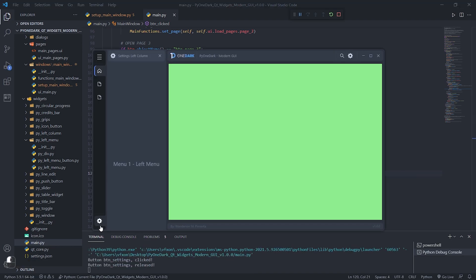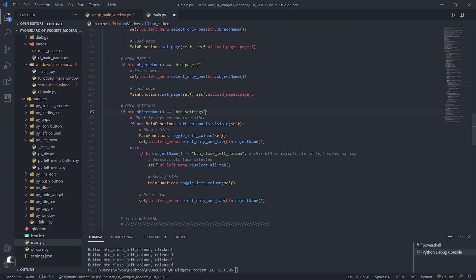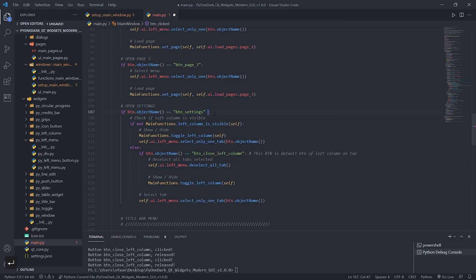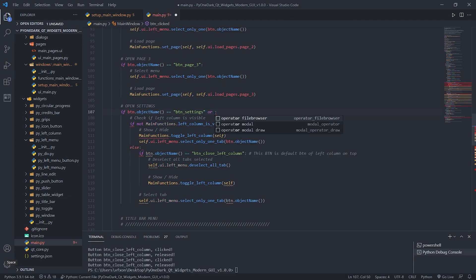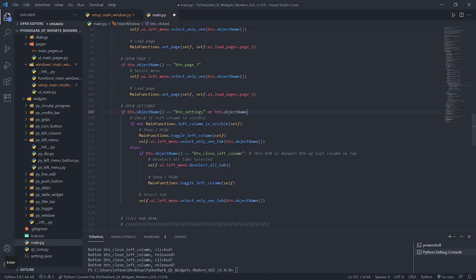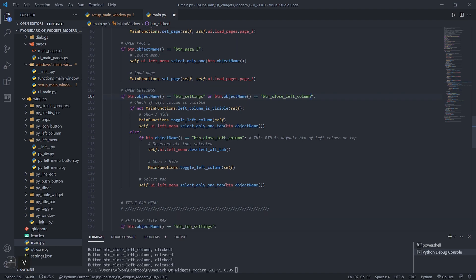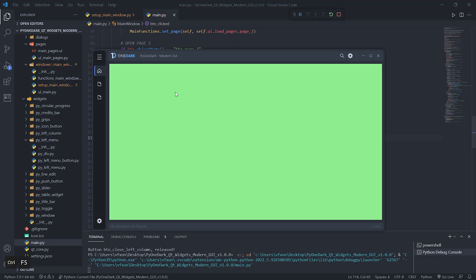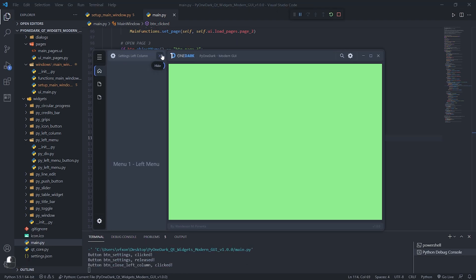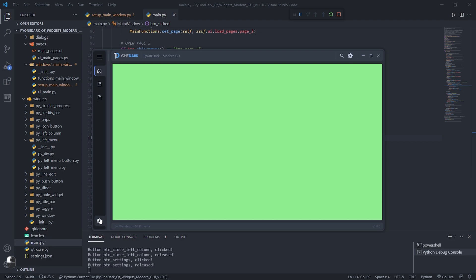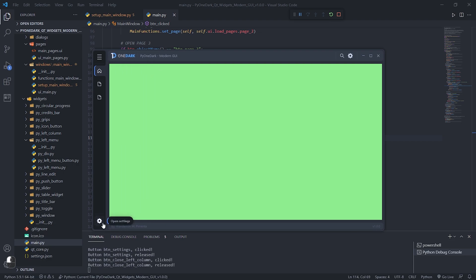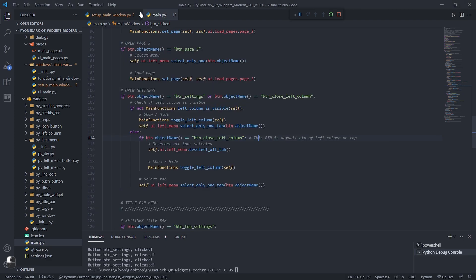See that the column is being displayed, but see that the window is not being closed, this is because we will never be able to verify this button without adding it to our verification. Add the verification as shown in the video. Note that now the button is closing the left column correctly, and also deselecting the left menu button that was previously active.